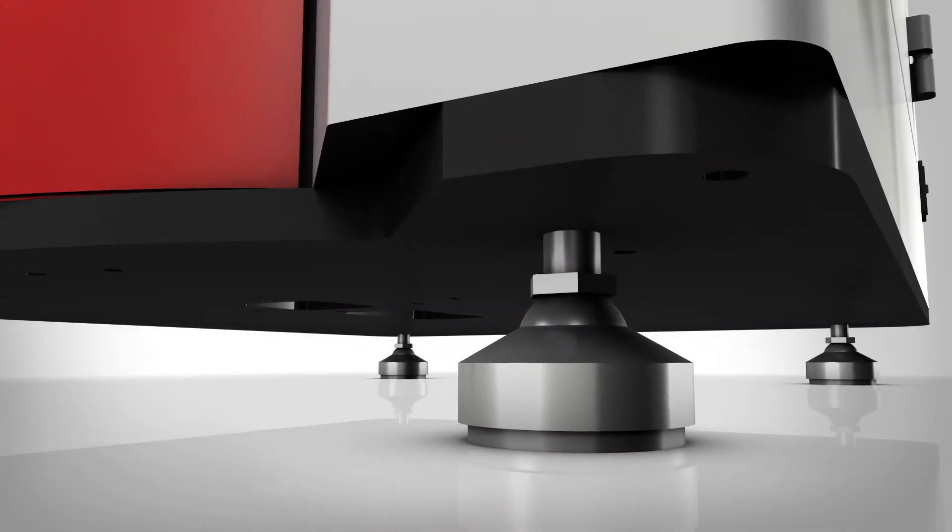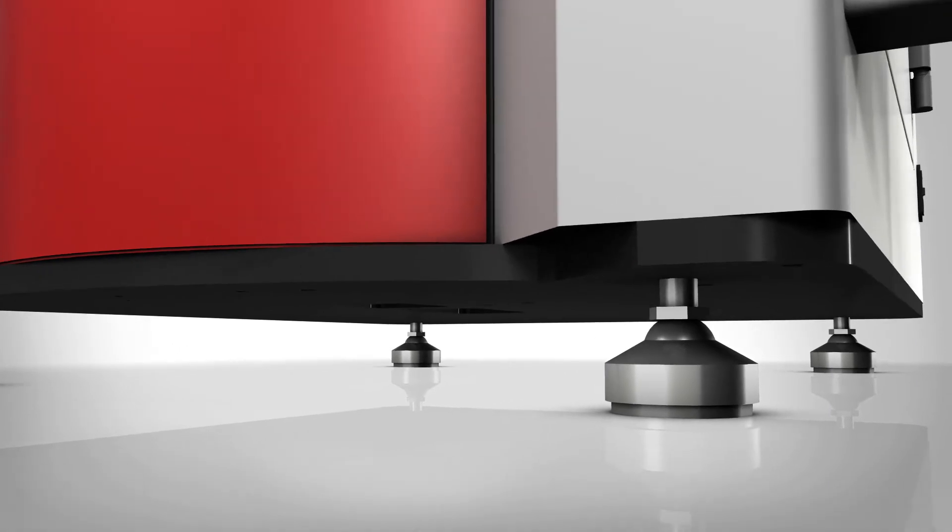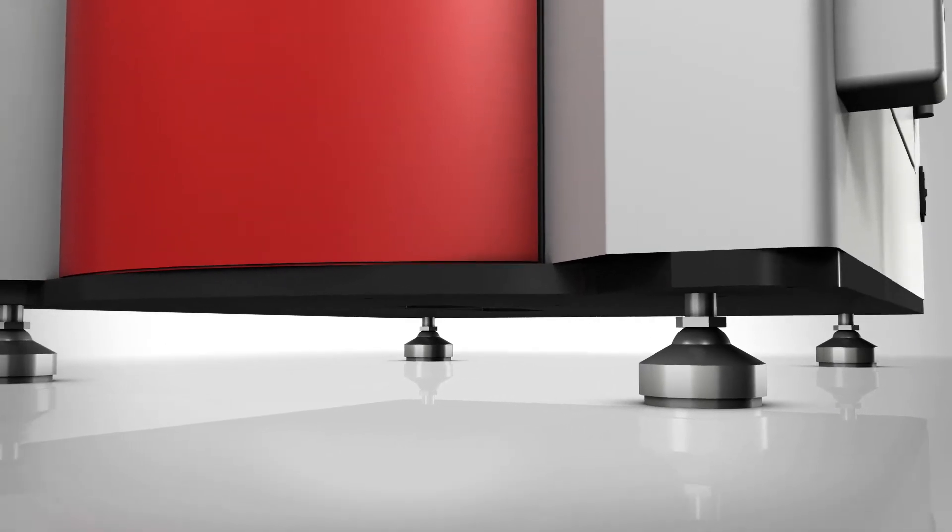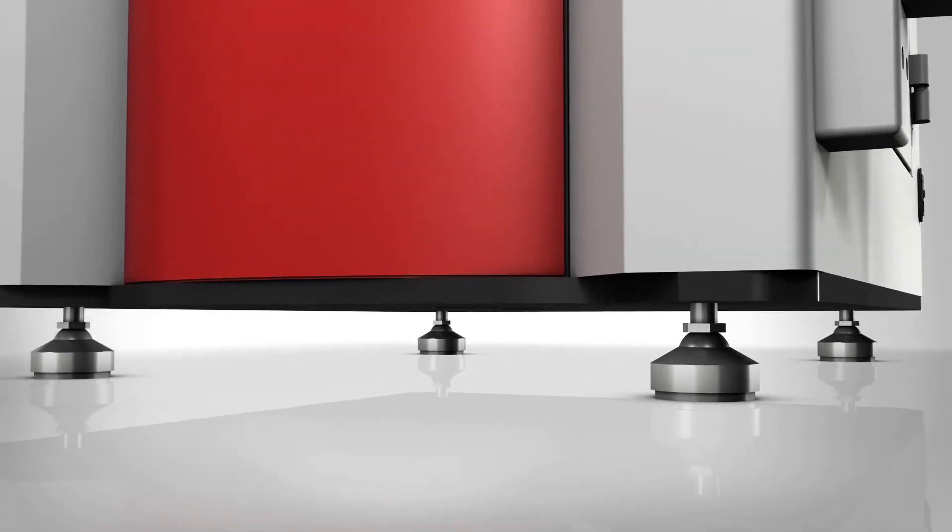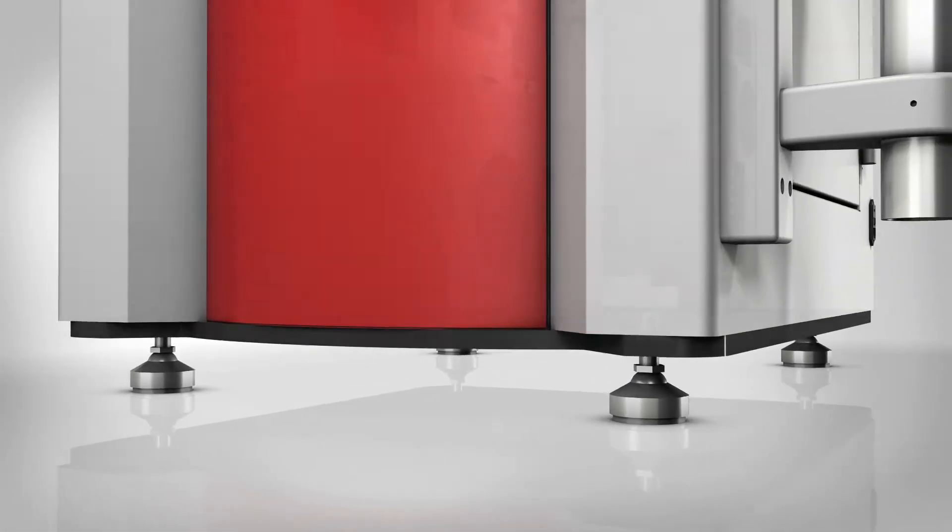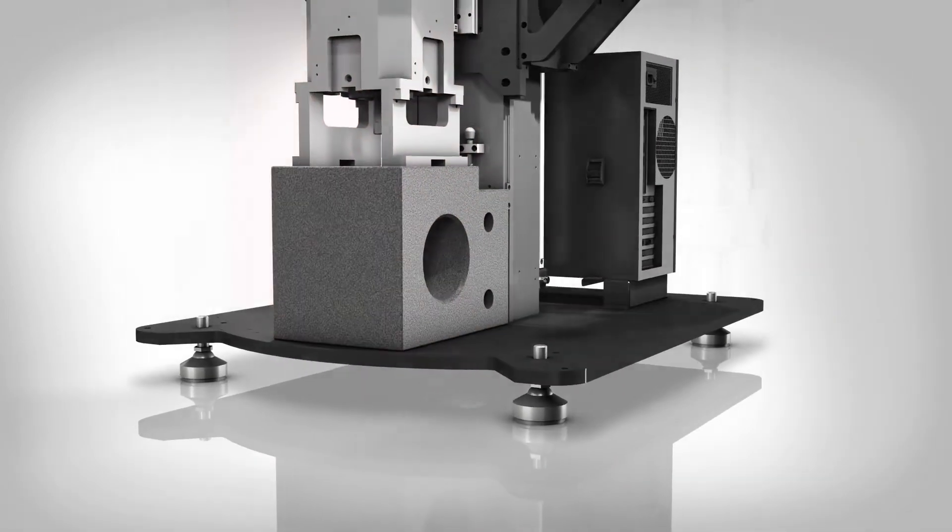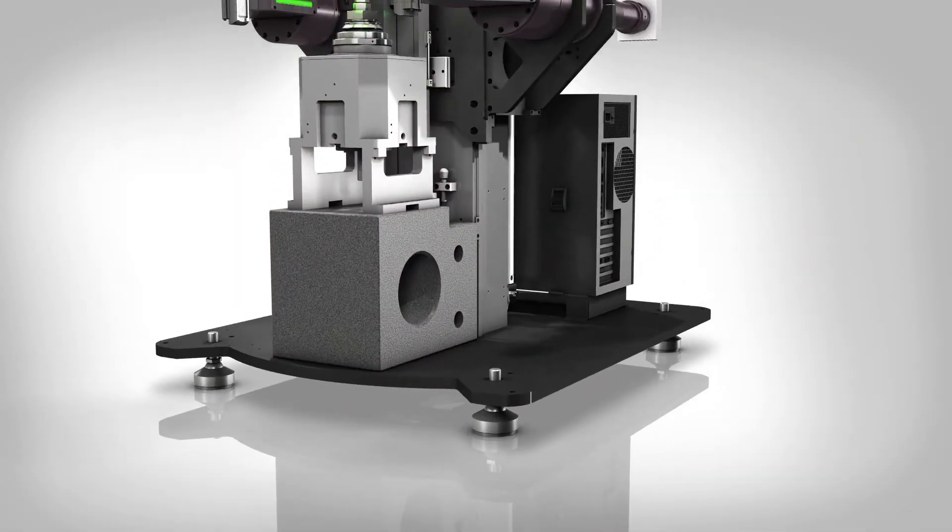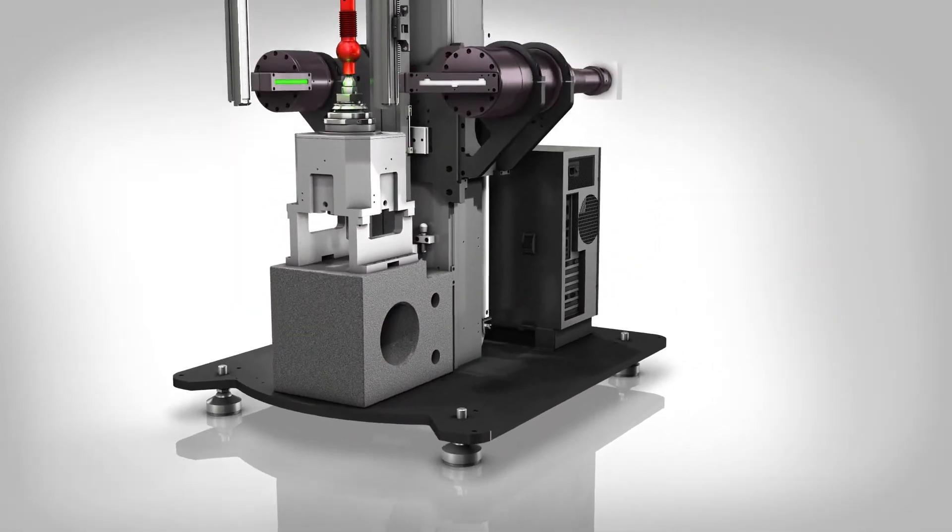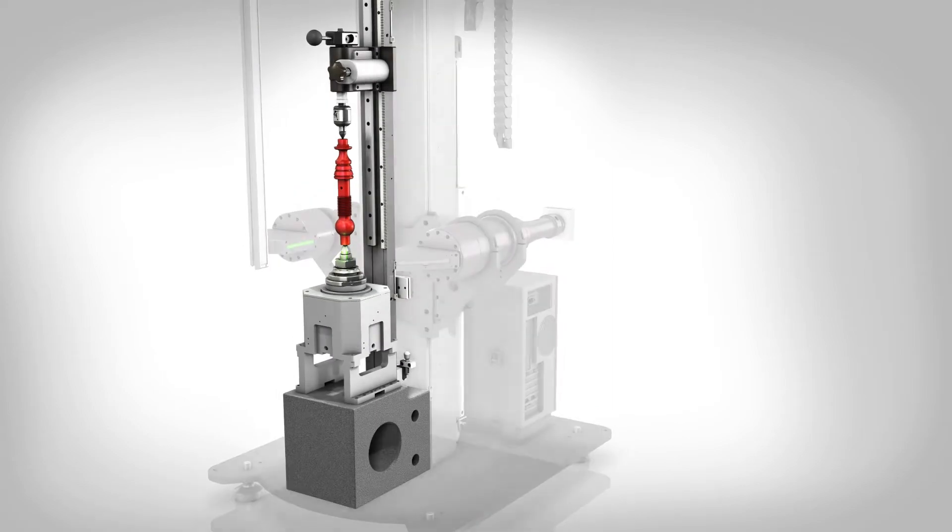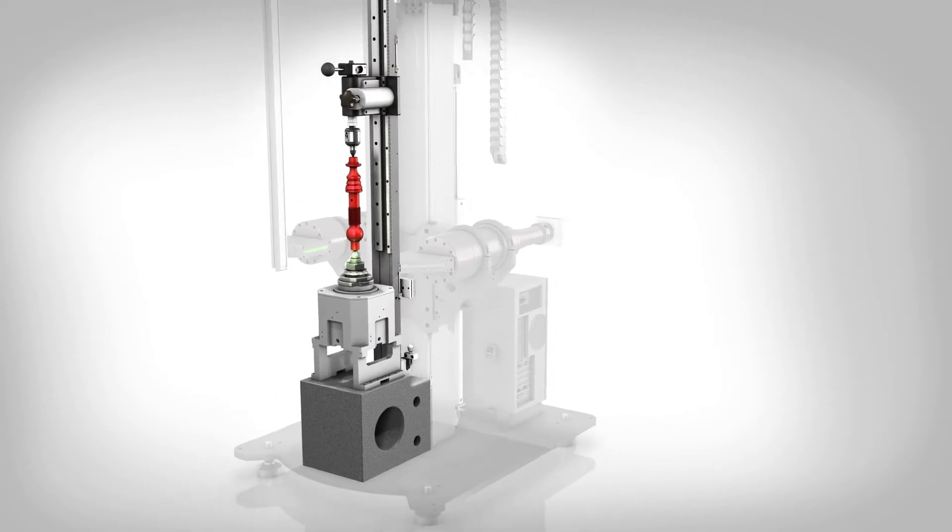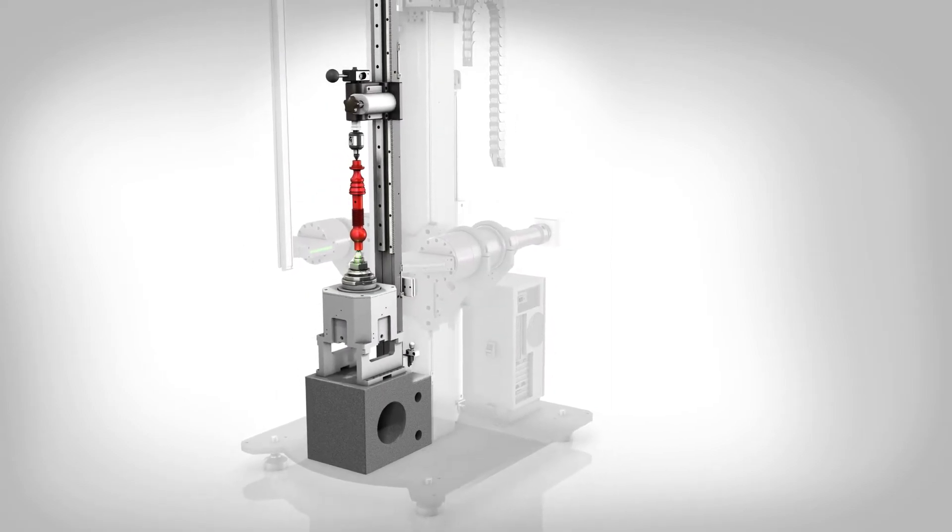TurnCheck is built on a rugged base plate with vibration damping leveling feet. A granite base supports the rotary spindle and tailstock which hold the workpiece. The granite isolates vibration and provides a rigid base for the rotary axis.